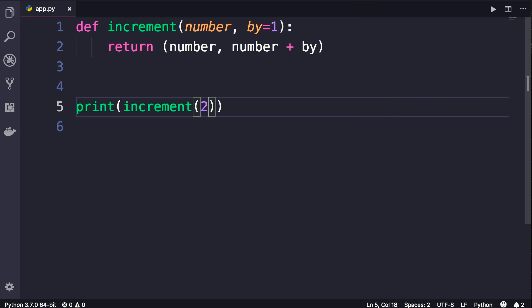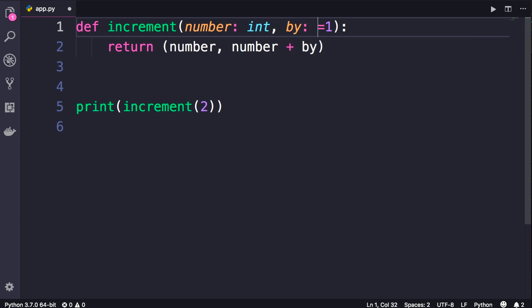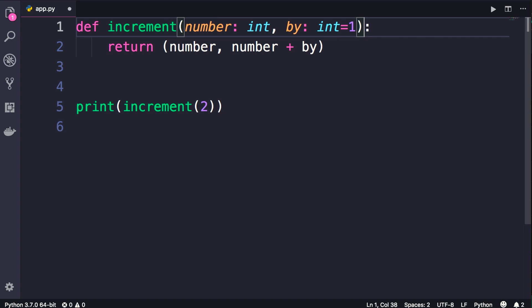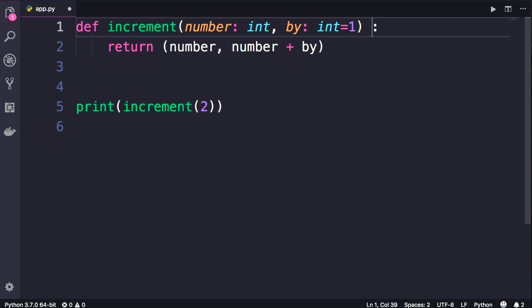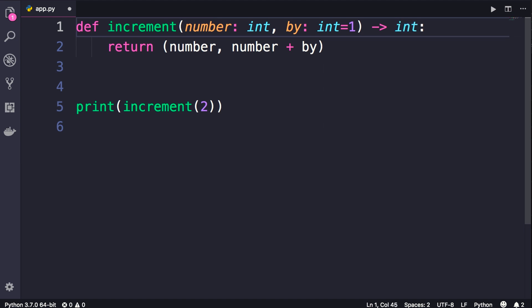And one last thing before we finish this lecture—earlier I talked about type annotation or type hinting. We can use that feature in our functions as well. So here we can annotate these parameters as well as the increment function itself. So here we add colon int for integer, and here also colon int. And finally, for the function itself, before this colon that terminates this line, we need to add an arrow and then we'll add the return type of this function. So integer as well.